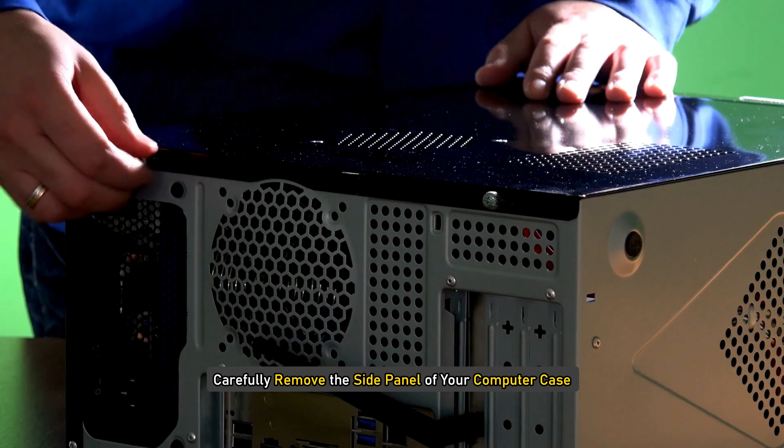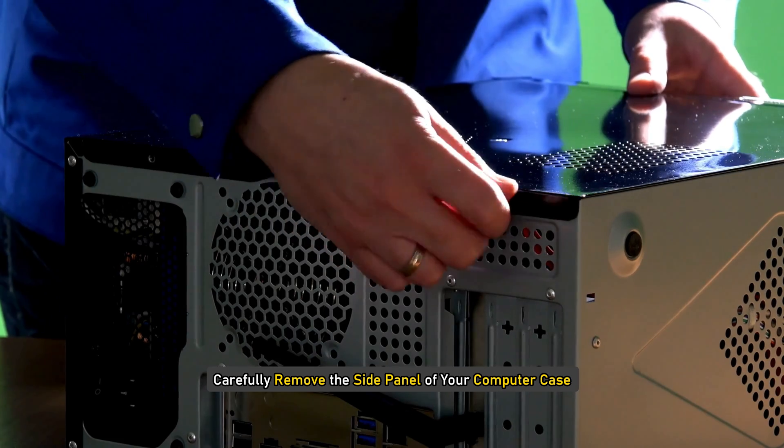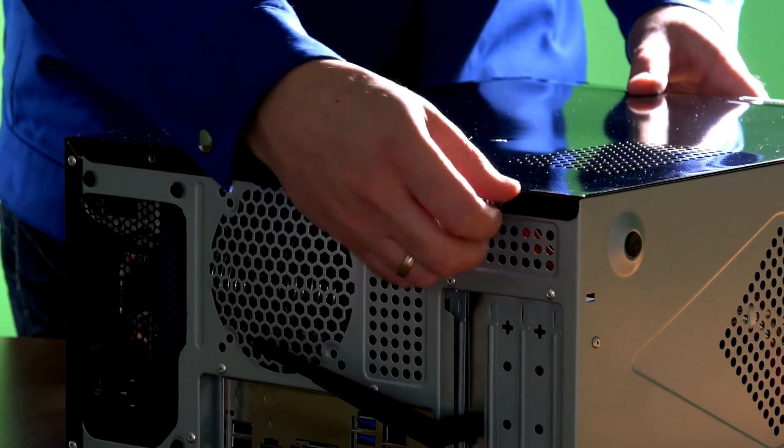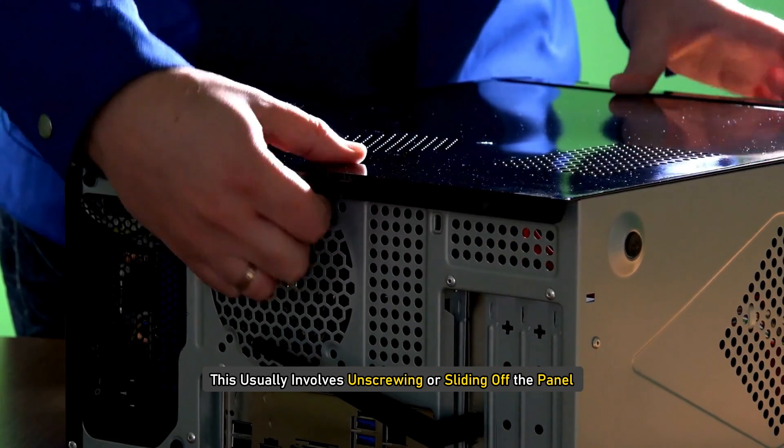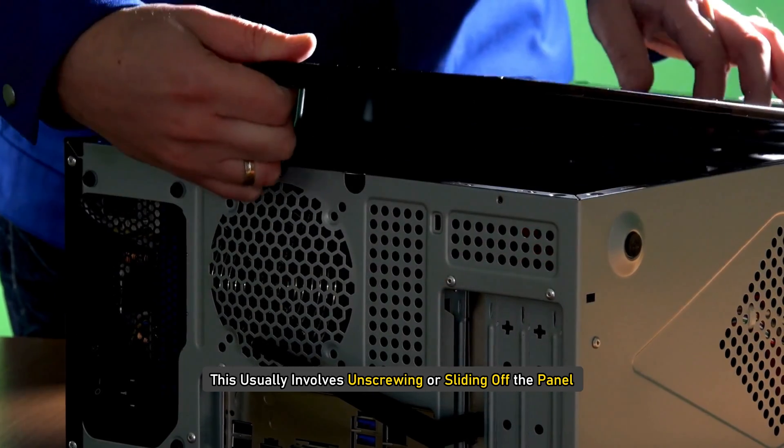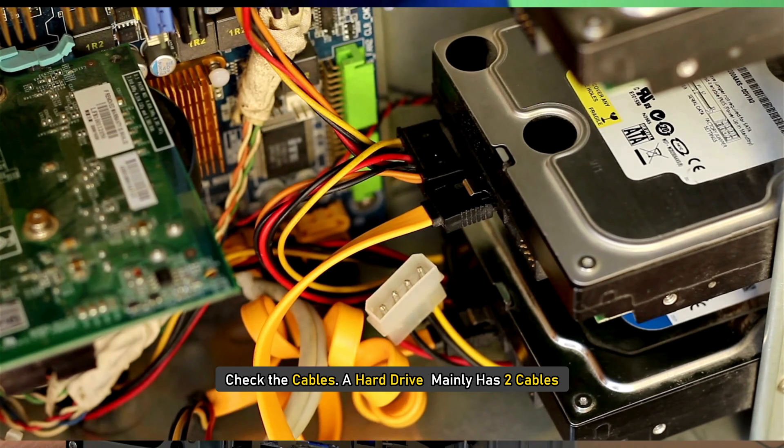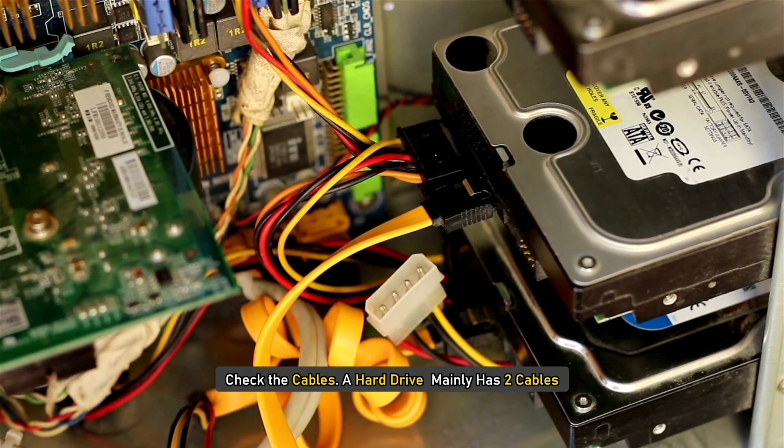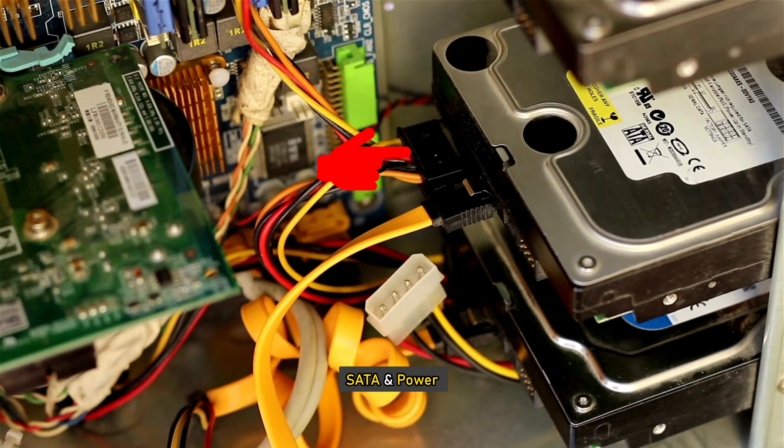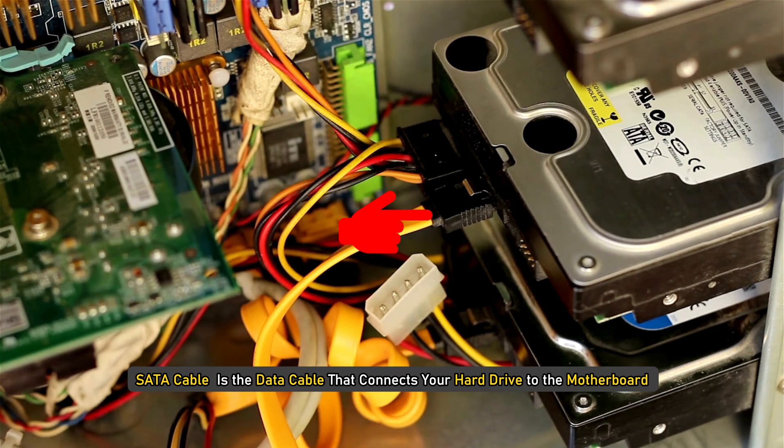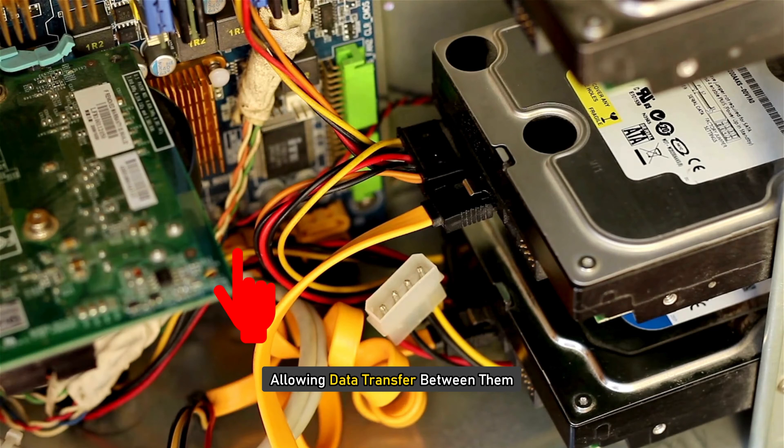Now, carefully remove the side panel of your computer case. This usually involves unscrewing or sliding off the panel. Check the cables. The hard drive mainly has two cables, SATA and power. SATA cable is the data cable that connects your hard drive to the motherboard, allowing data transfer between them.